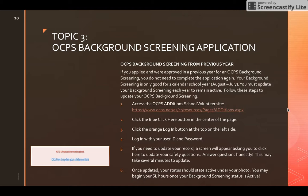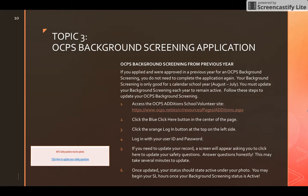If you were approved in a previous school year, you do not need to complete the application again, but you must update it each year. Access the OCPS edition school volunteer site, click the blue 'click here' button, then the orange login button, and log in with your user ID and password. If you've forgotten your login, contact OCPS directly — the Valencia service learning liaison cannot help with OCPS site access. A screen will appear asking you to update your safety questions; answer honestly. Once updated, your status should show as active under your photo.